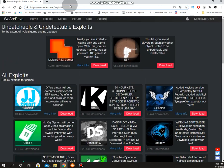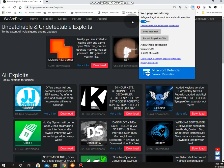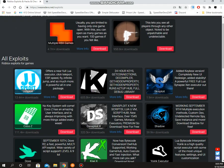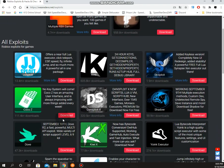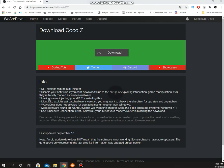Go to weirdos.net and if you have safe search on, you might want to disable it if it doesn't work. Here's Coco Z, just download it. This has no virus.